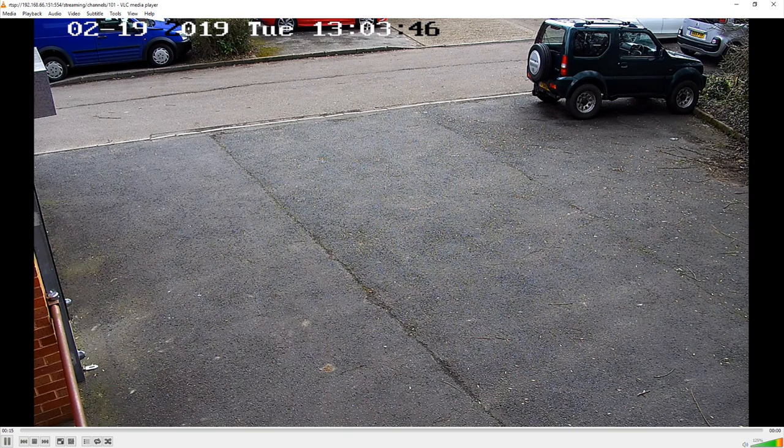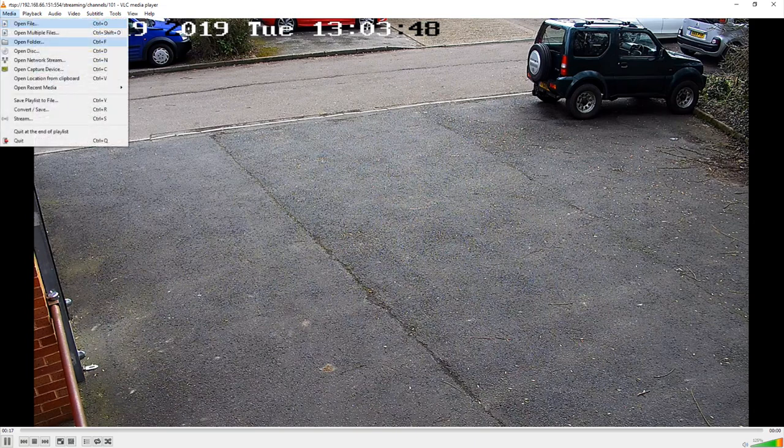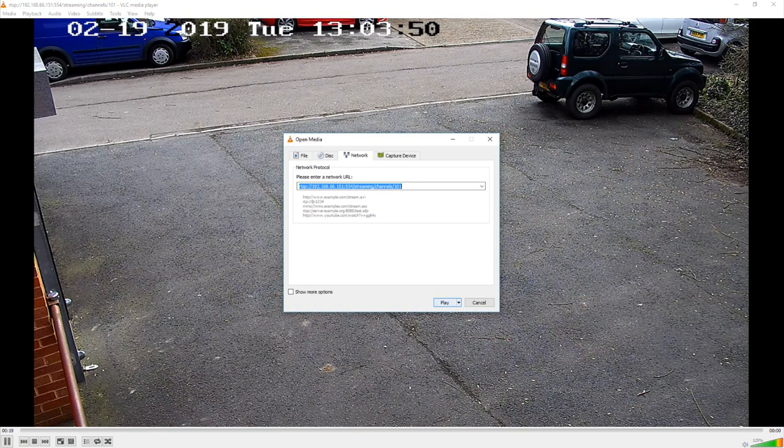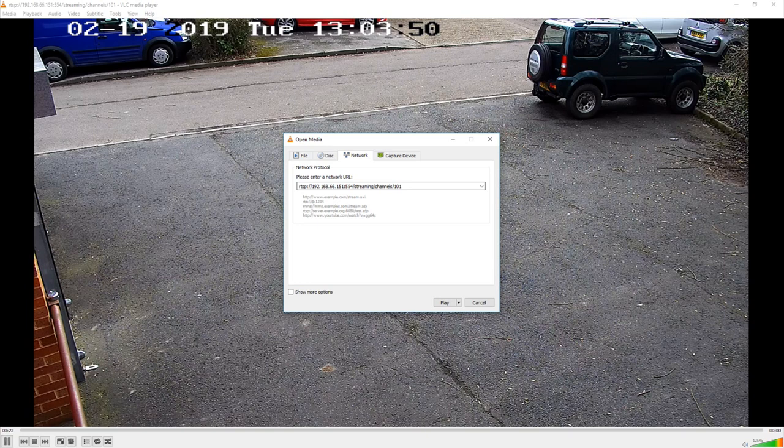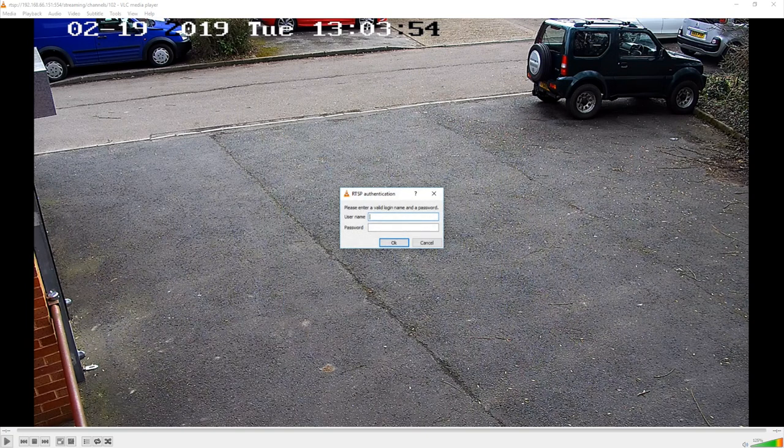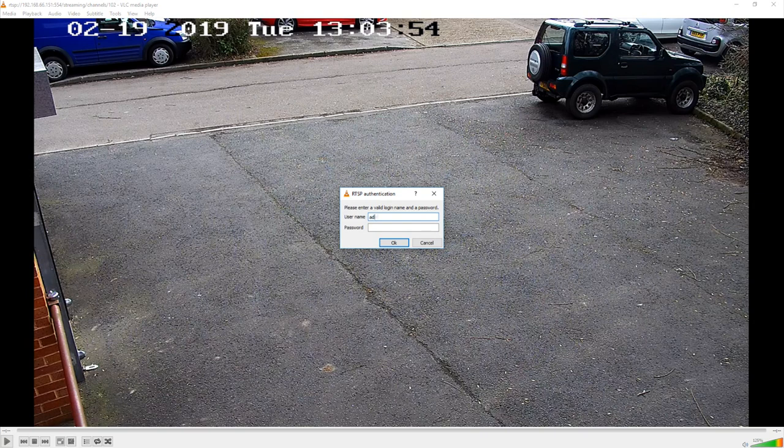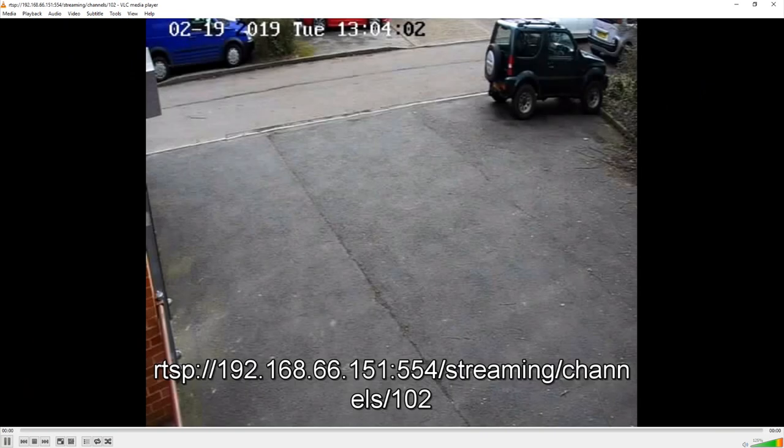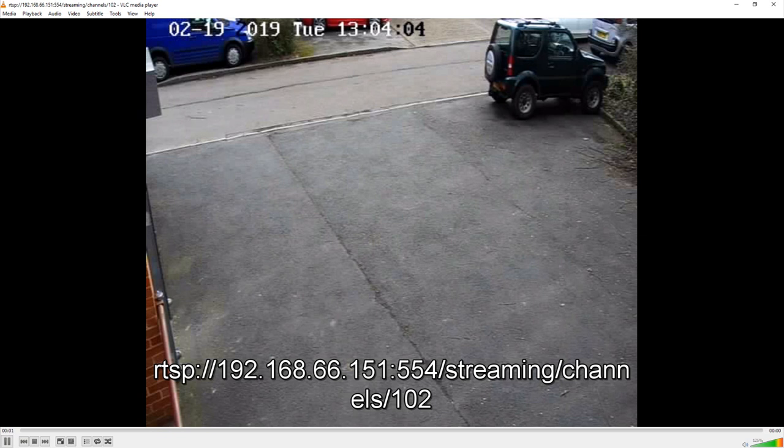So as I was just explaining I can now go in and just to double check both streams are working properly. We can change the address so it says 102 on the end and if we hit play again it'll ask you for the username and password again. If we pop that in it will bring you to the secondary stream on the camera.